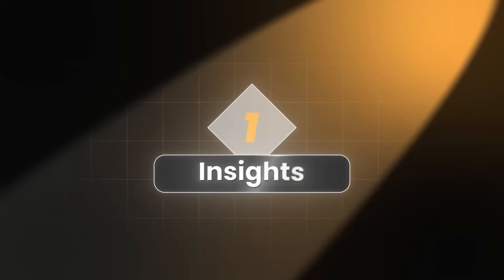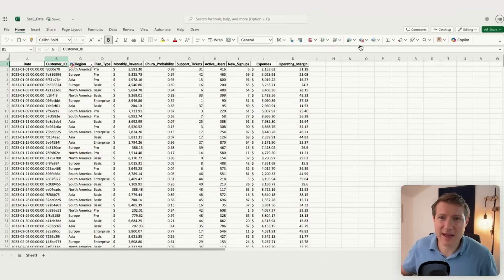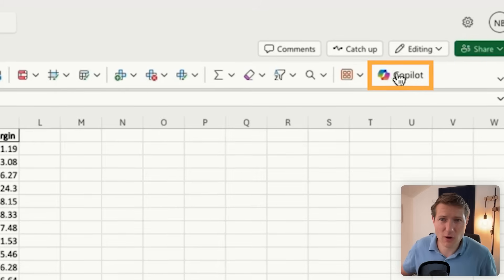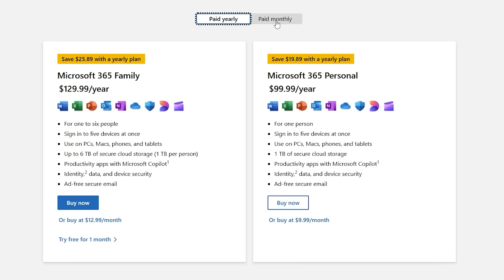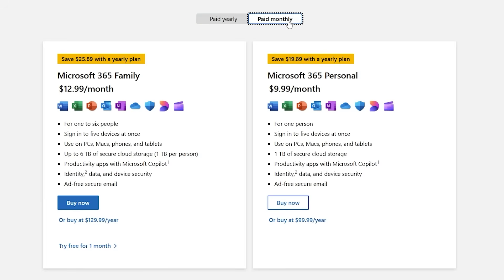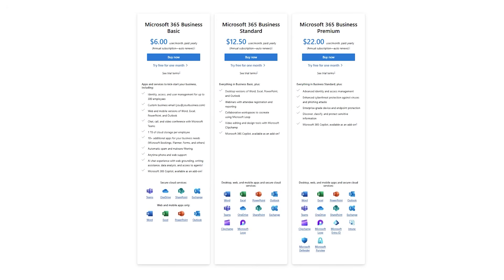The first use case is to ask insights on your data to surface information you might have missed. You can see I am in Excel and I see the Copilot button on the top right. To get Copilot inside your Excel, you need a subscription called Microsoft 365. With this subscription you'll have Copilot in Excel, in PowerPoint, in Outlook, and also in Word.